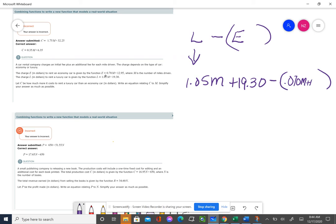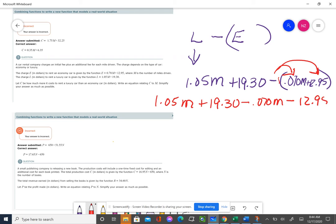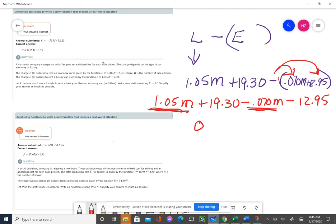What you have to remember to do here is distribute that negative sign. So it's $1.05M plus $19.30, then minus $0.70M, and then minus $12.95. Now when I combine the like terms, $1.05 minus $0.70 is $0.35M, and $19.30 minus $12.95 is $6.35.